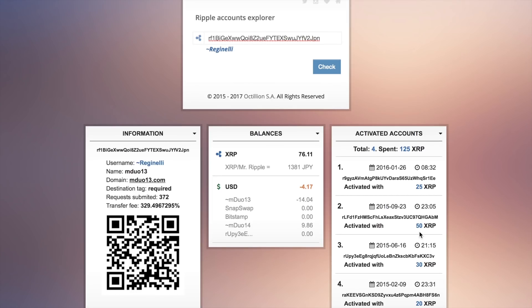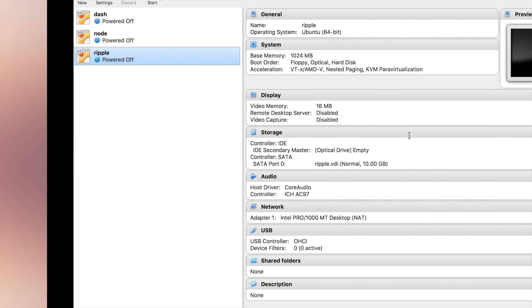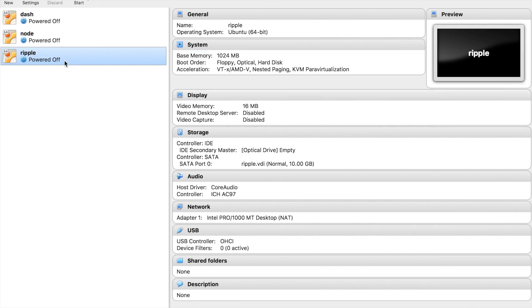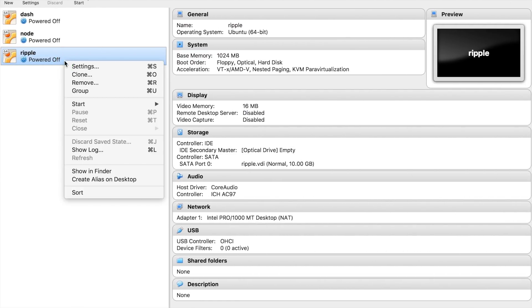Once you have sent all coins and you see them on the blockchain explorer, you can delete your virtual environment. Let's remove it.